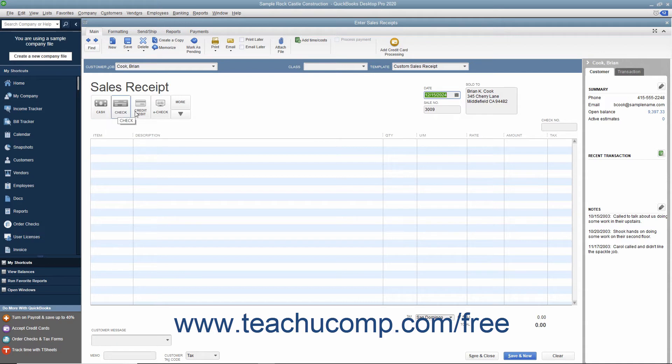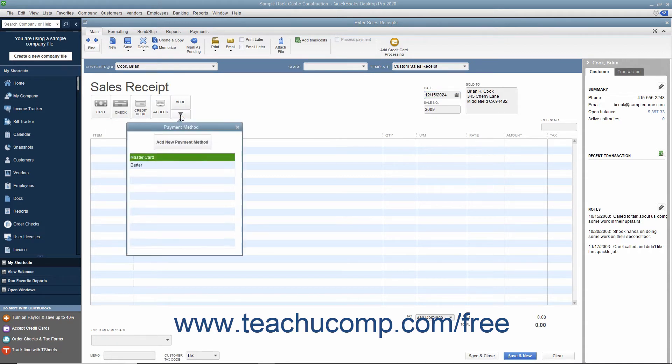If needed, you can click the dropdown arrow in the lower right corner of this button group to view additional payment methods in a dropdown menu. You can then select the additional payment method from this dropdown.